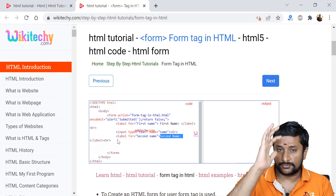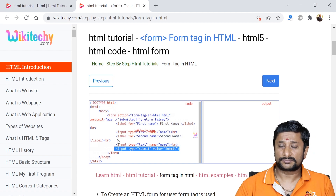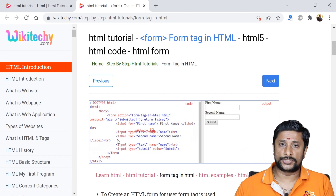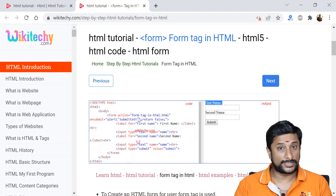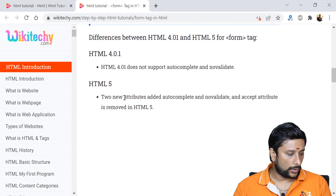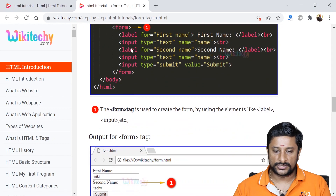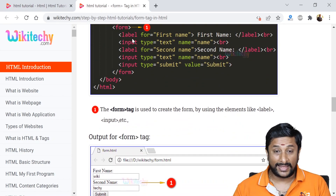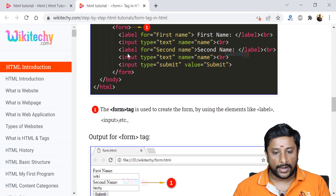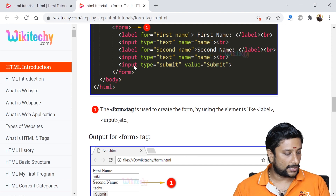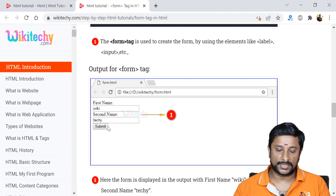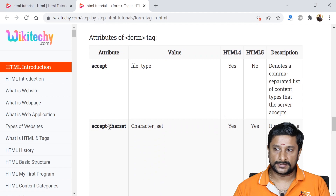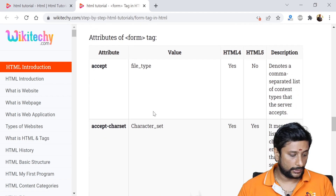The form tag will have controls — it can be a text box, buttons, and a lot of other things. You will also have the post option specifying what method you are going to use and what action to perform. Scrolling down, you can see the form tag will have labels, text boxes, and a submit button — that is how your form tag looks.